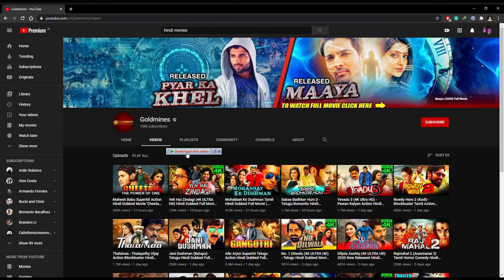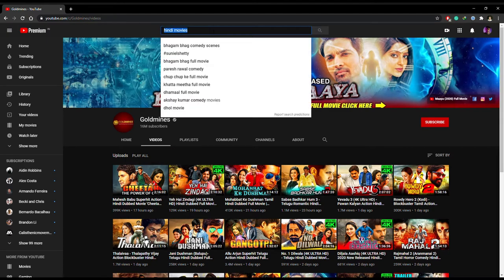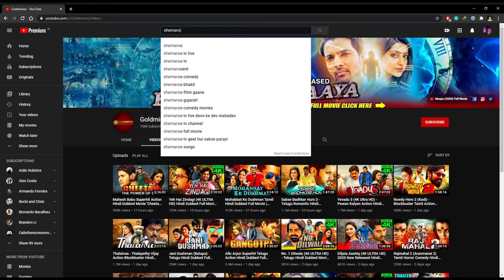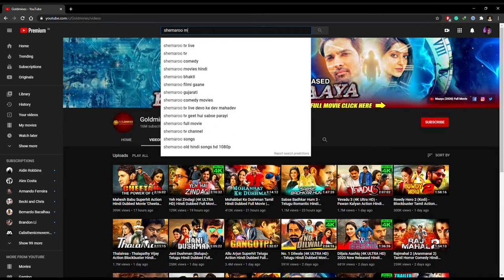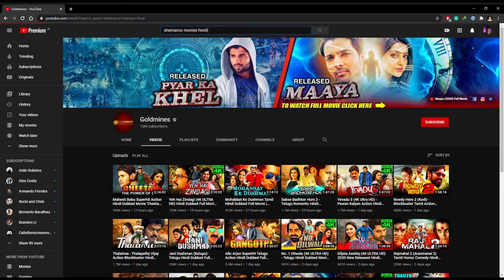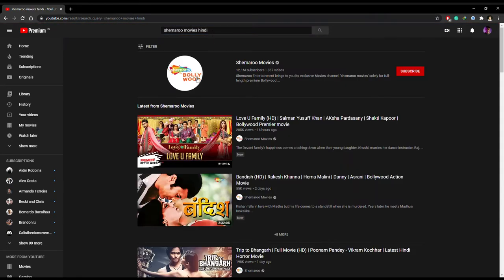Surprisingly, many film production companies have their YouTube channels where they upload full-length Hindi movies. Some of the famous and legal channels to watch Hindi movies online for free are Venus, Rajshree and Shimaru movies.